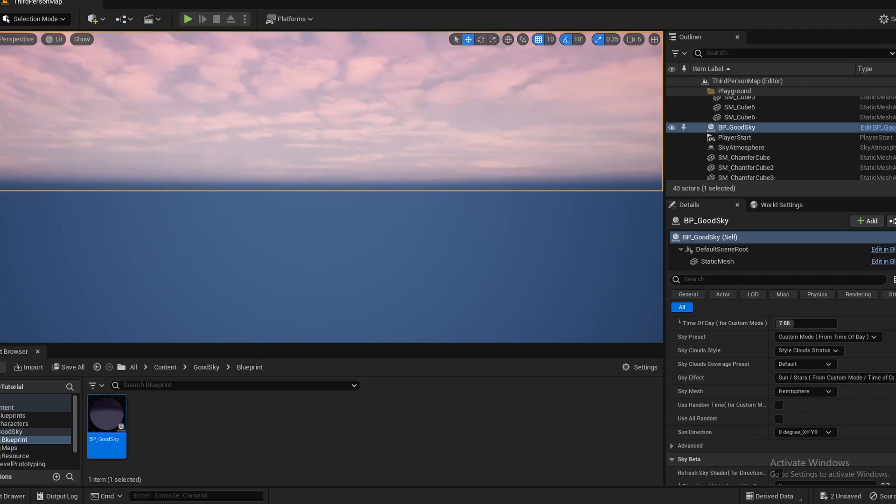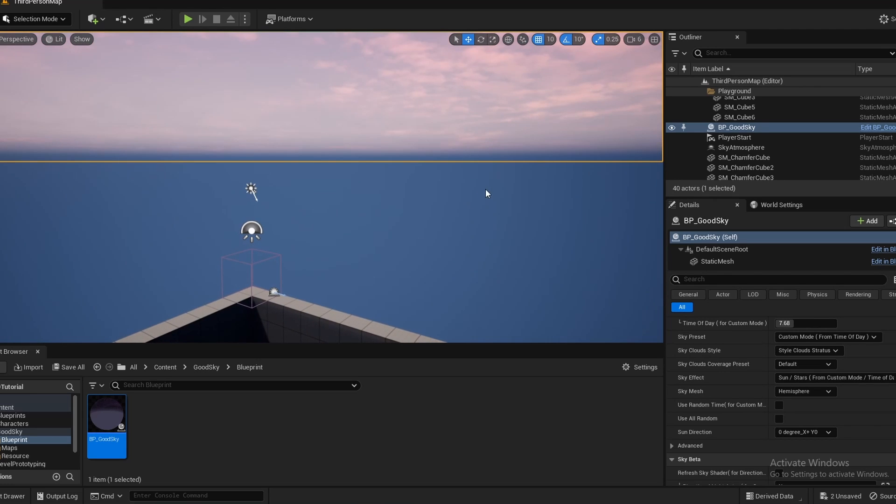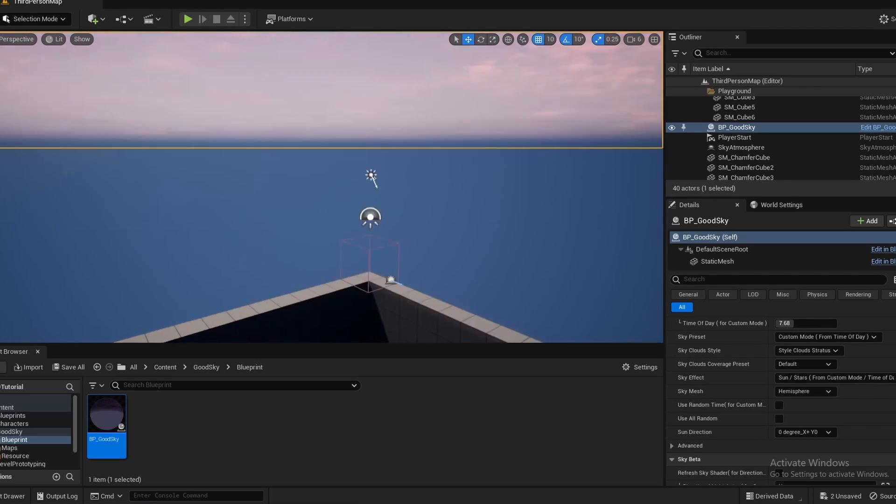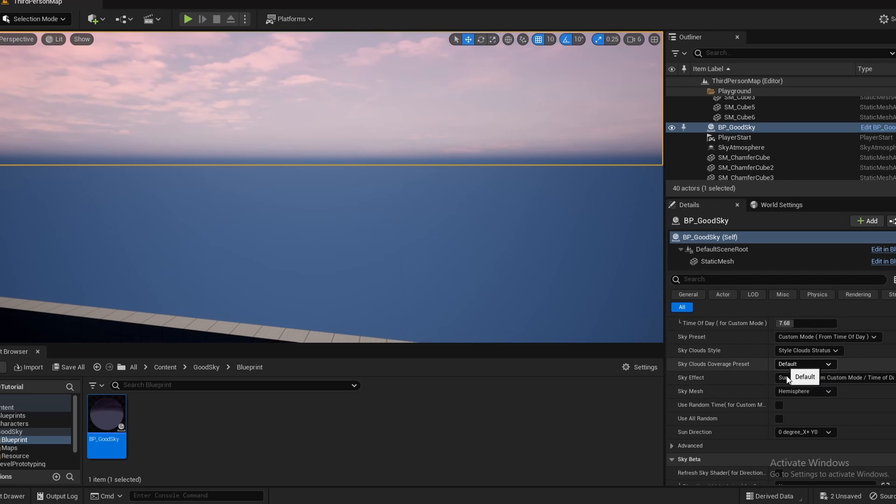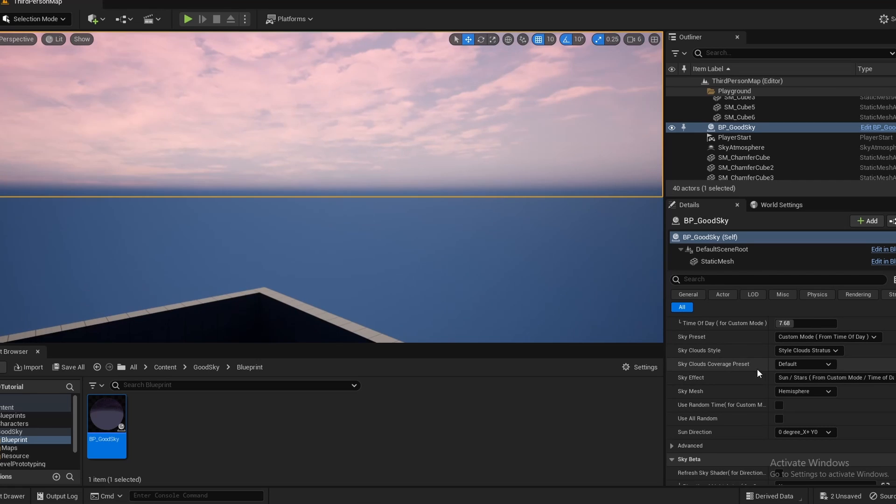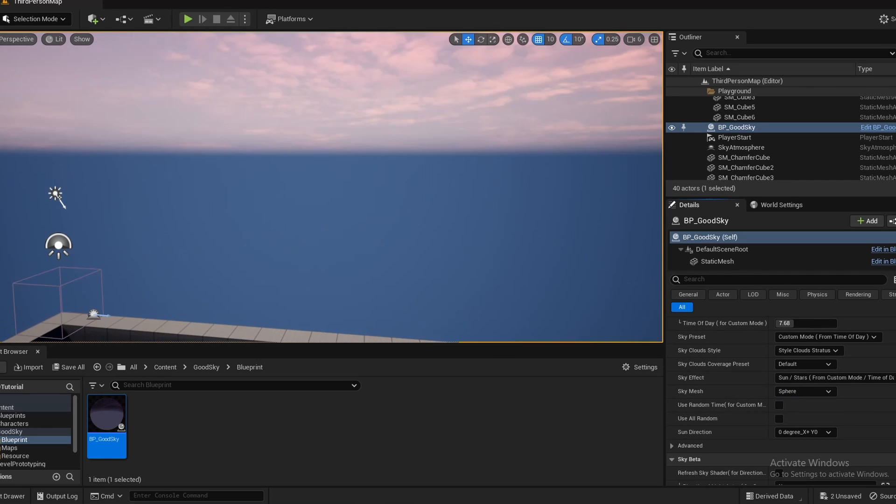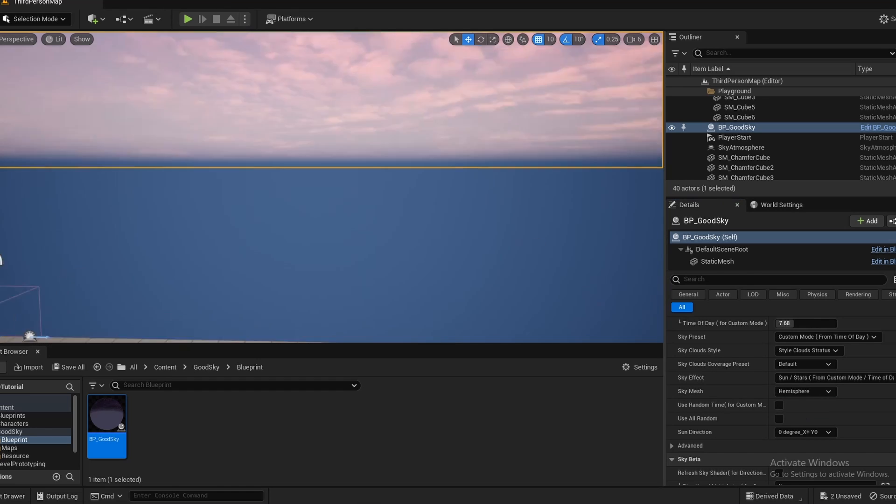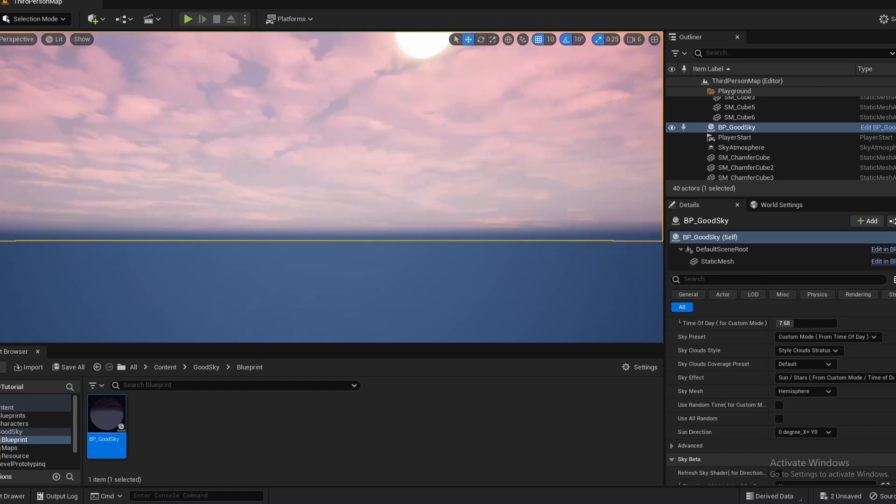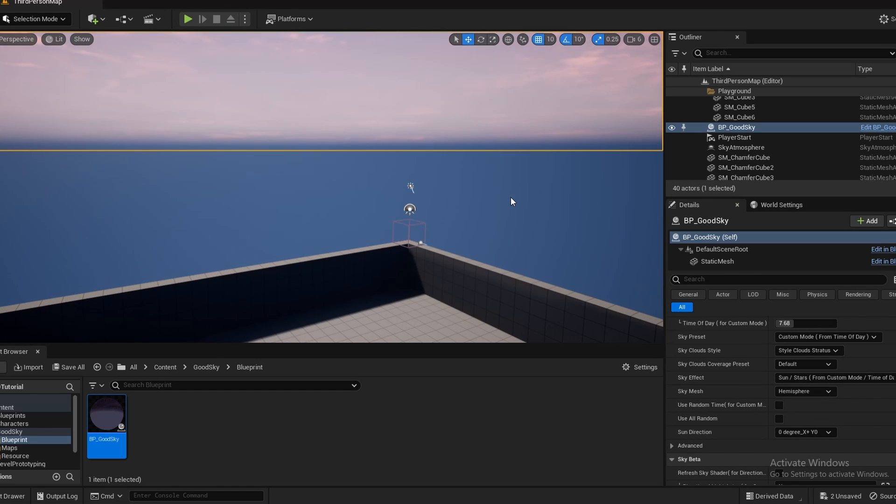And you notice half the bottom gets chopped off, so it doesn't have to render as much. Sometimes you may need the sphere, but in most cases you can just do with a hemisphere.